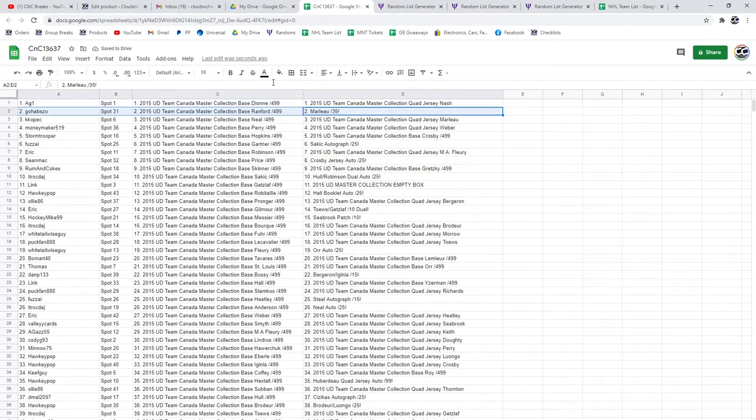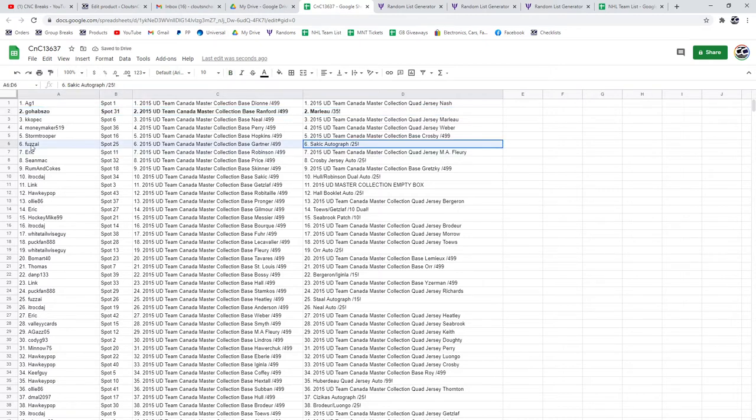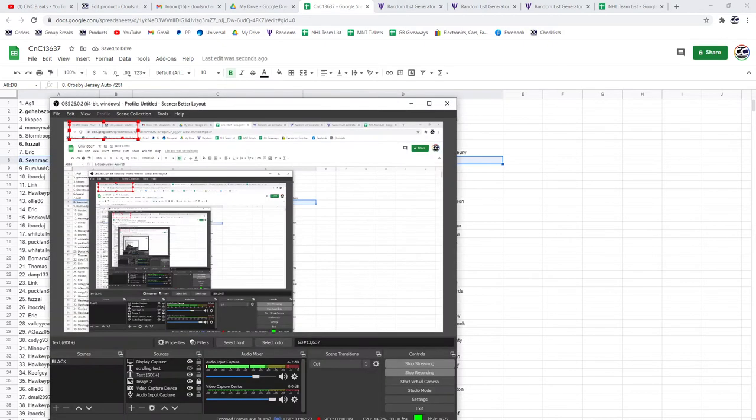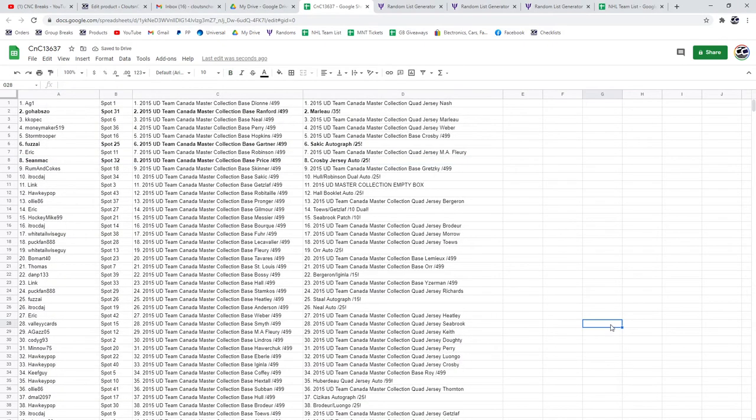The Marlowe goes to Go Habs. Congrats. The Sackick Auto goes to Fuzz. The Crosby goes to Sean Mack. I just want to make sure I'm, yep, I am looking at it good.